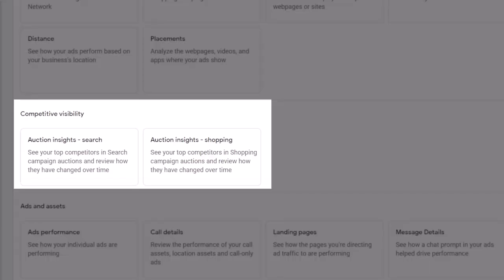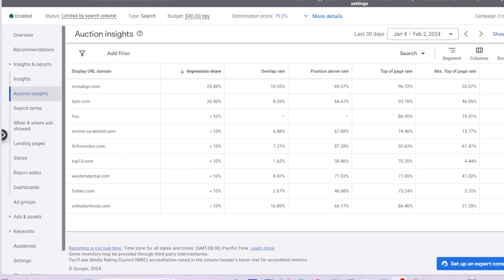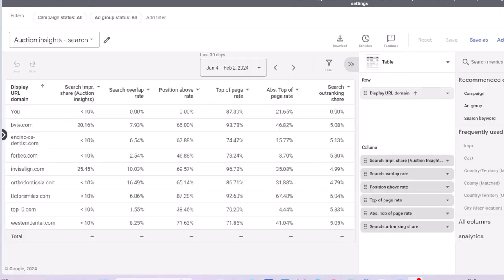Auction insights report shows the competition activity for your account and your campaigns. You have access to separate auction reports for search campaigns and shopping campaigns. This report shows the same data as auction insights page in the platform, but having access to this report through tables and charts can help you see the competition activity trends more clearly.